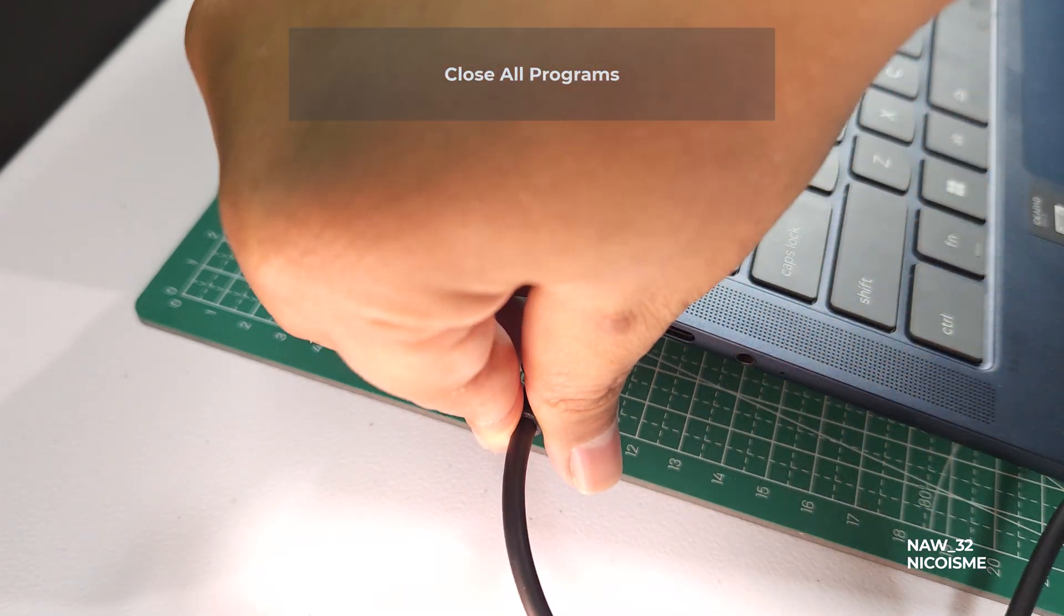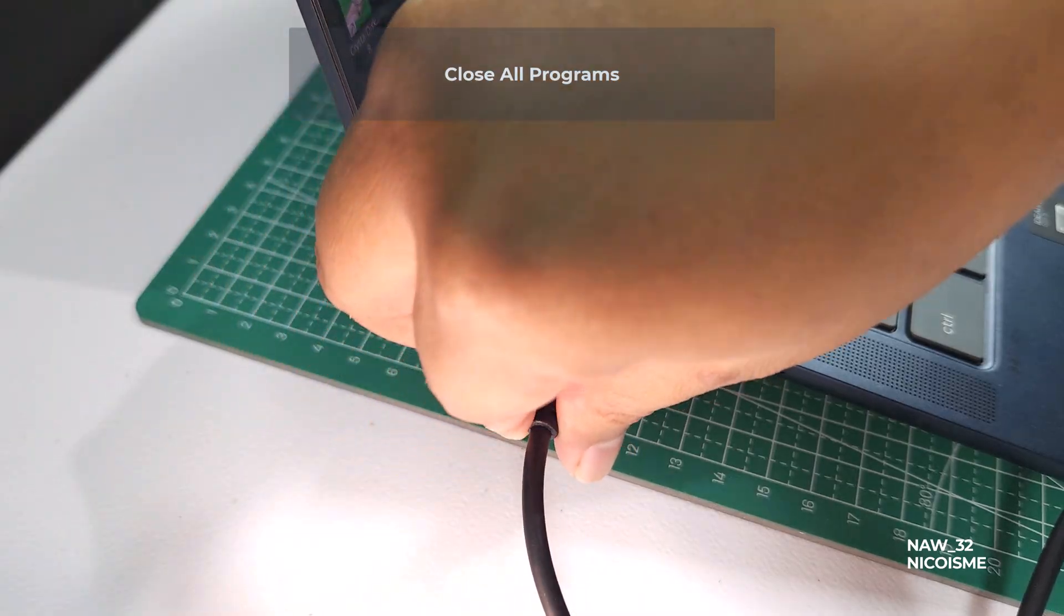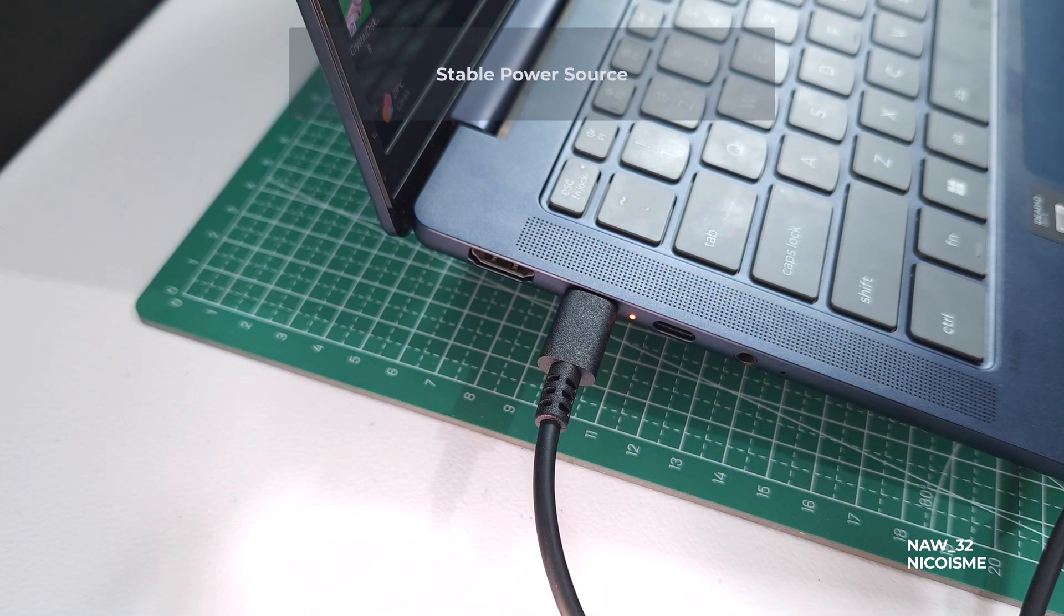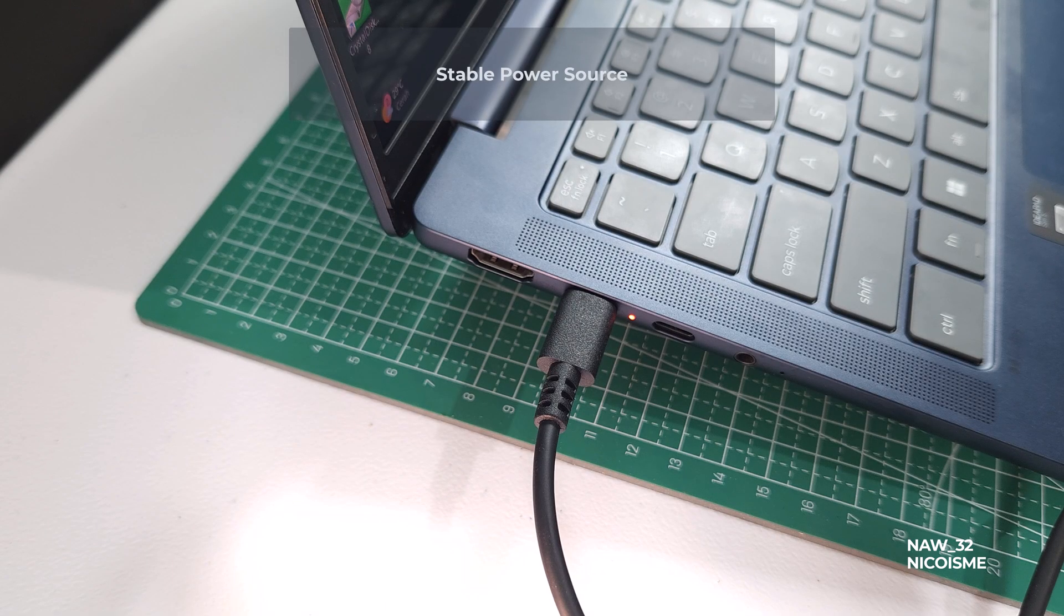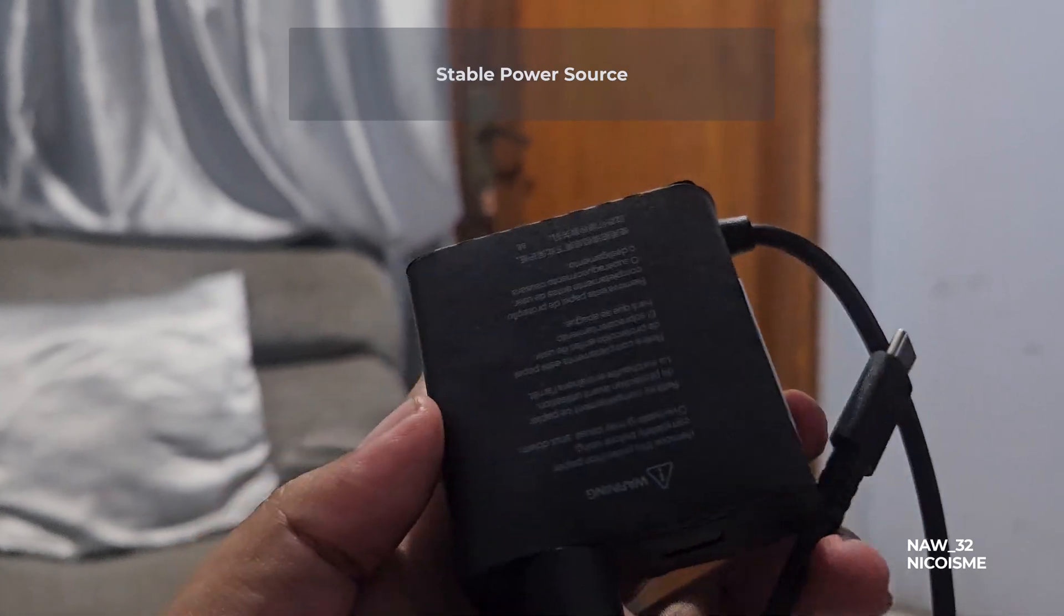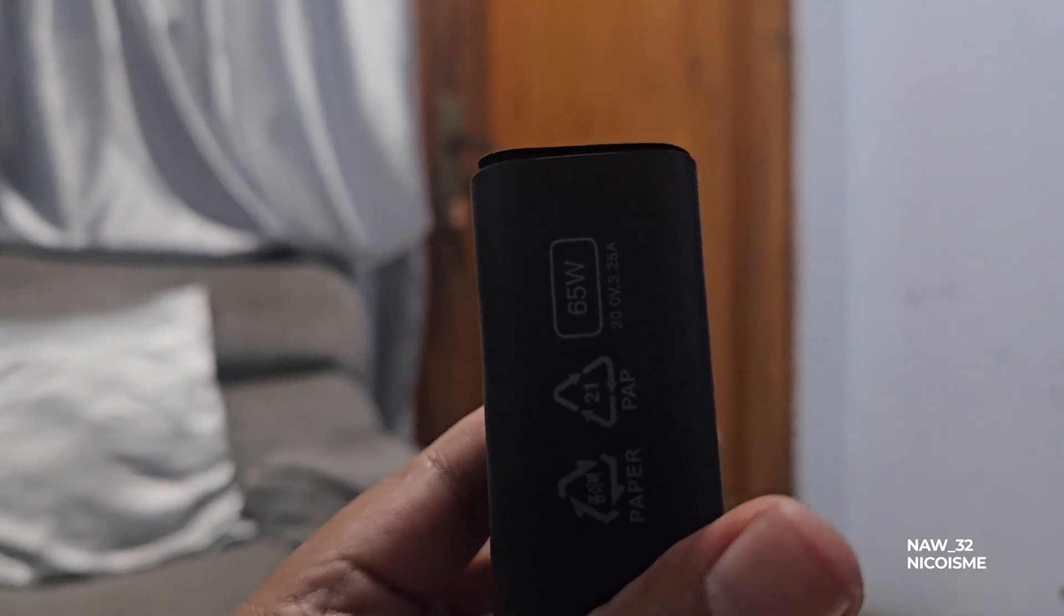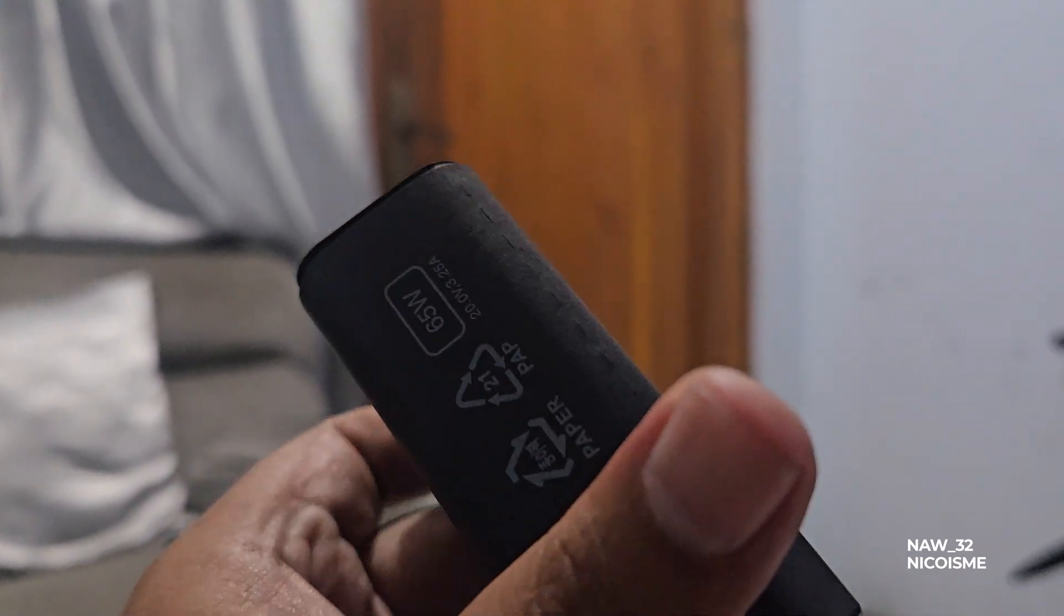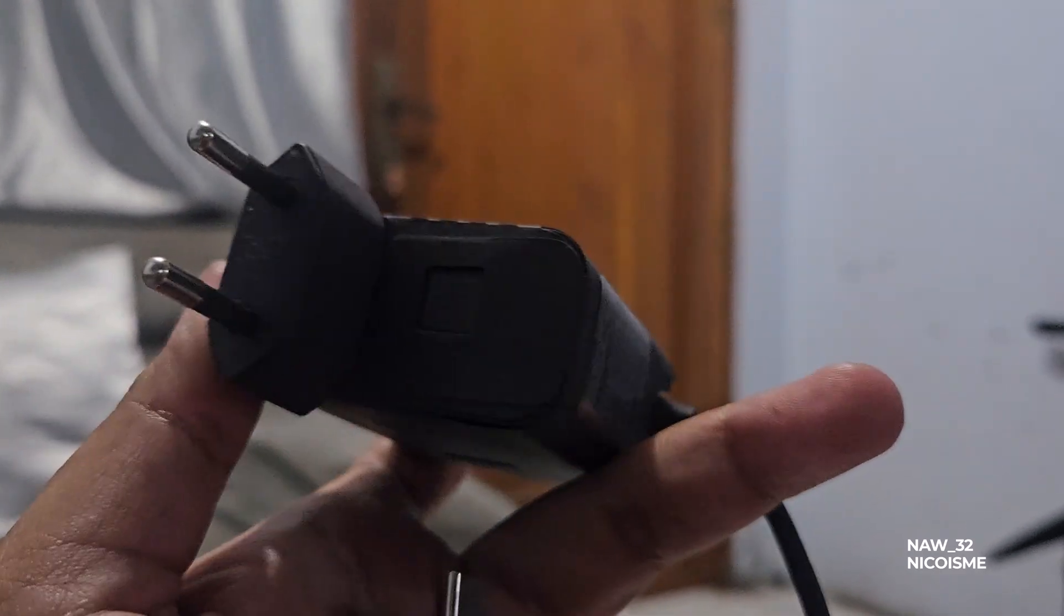Third, close all other applications before starting. We want your system solely focused on the update. And finally, ensure you have a stable power source. Avoid doing this during a thunderstorm or if you have unreliable power. It's also a good general practice to back up any crucial data before major system changes, just for peace of mind.